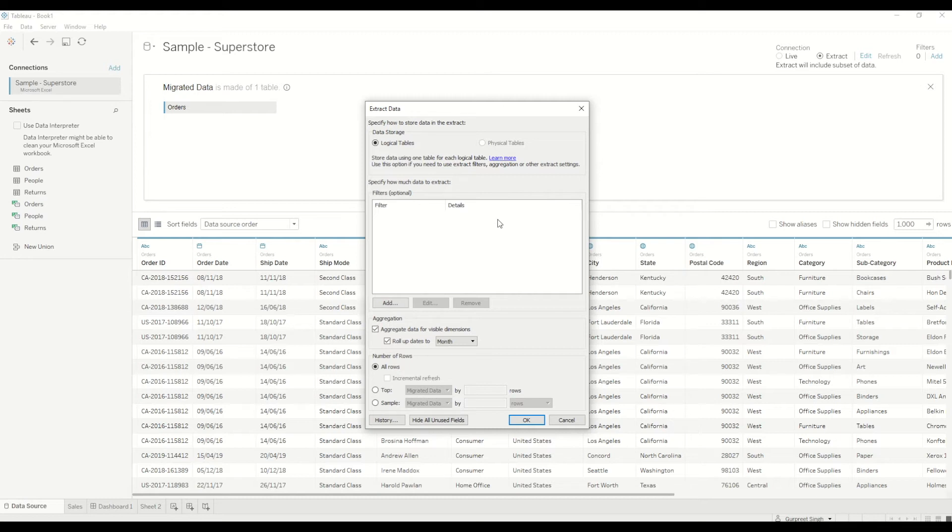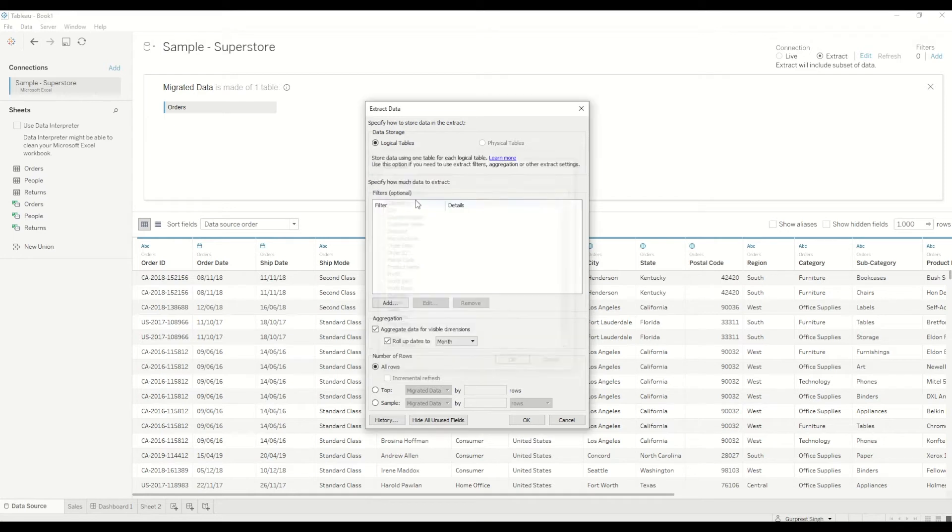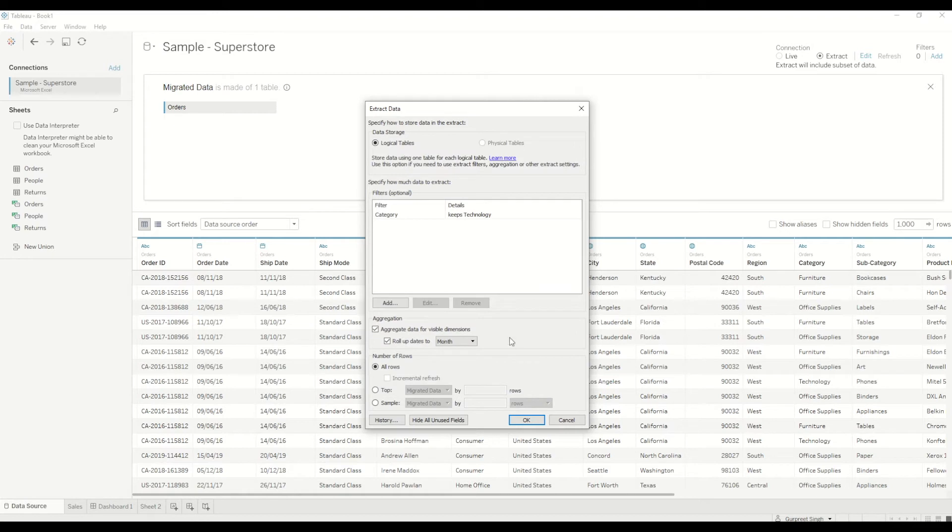So if let's say you have 10 million rows of data but you are only required to get the data for a particular scenario where you only need 5 million rows, you can create a filter here on the category or country or whatever. So in this case let me choose category for example. And I only want to see technology which will reduce my number drastically from 10 million to 5 million for example. So in this case I'll only be bringing technology data into my extract.